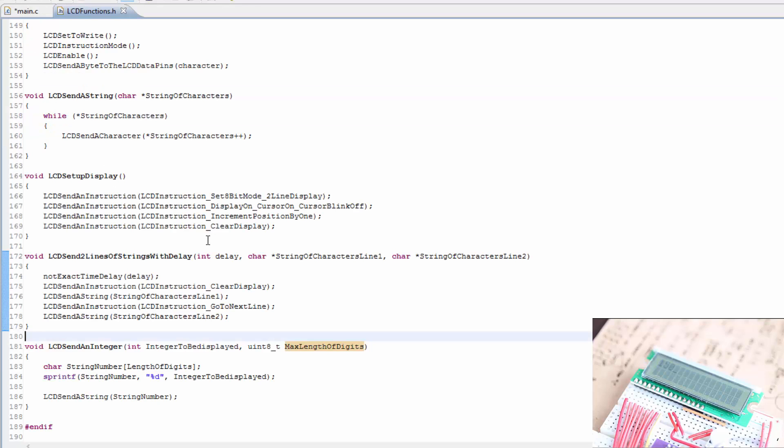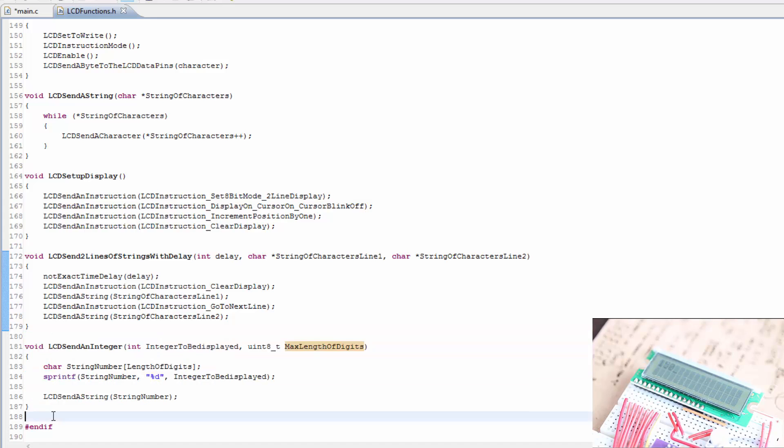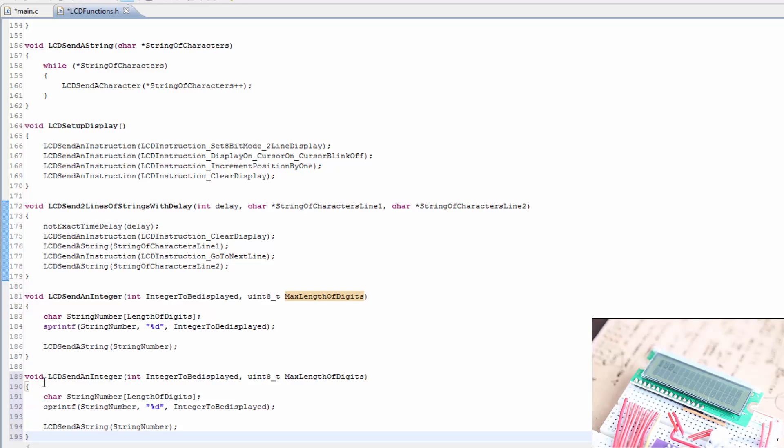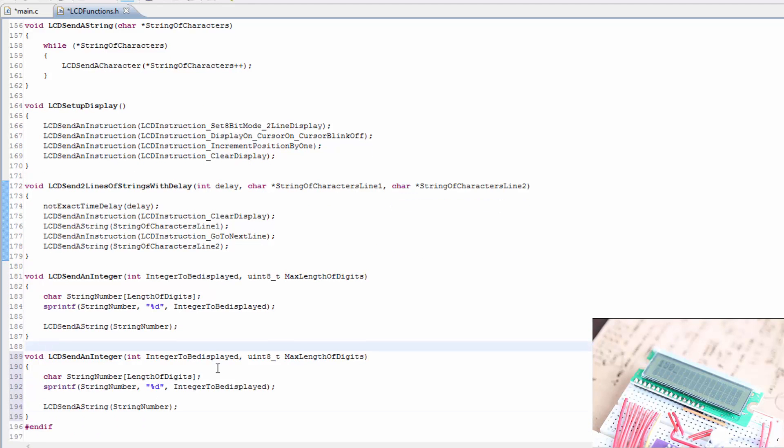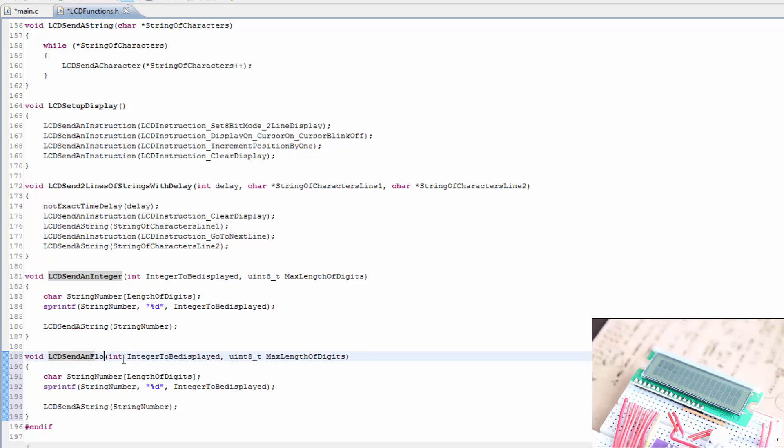You can easily go into the LCD functions and create this for any type of number, let's say floating point. All you would have to do is replace, well we'd have to change this. Let's go ahead and do it. Floating point? Yeah.